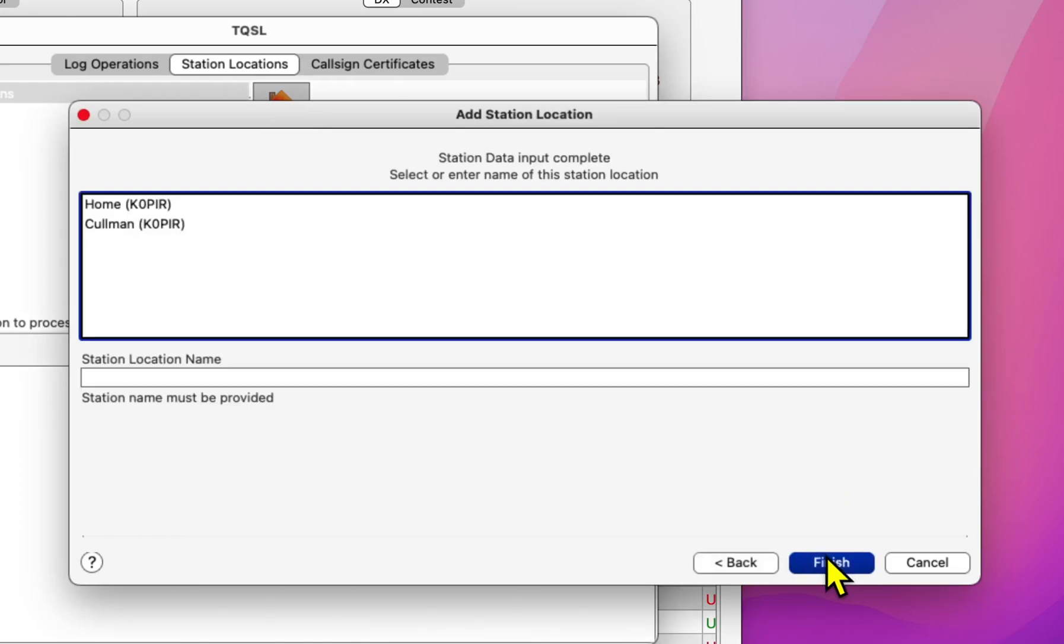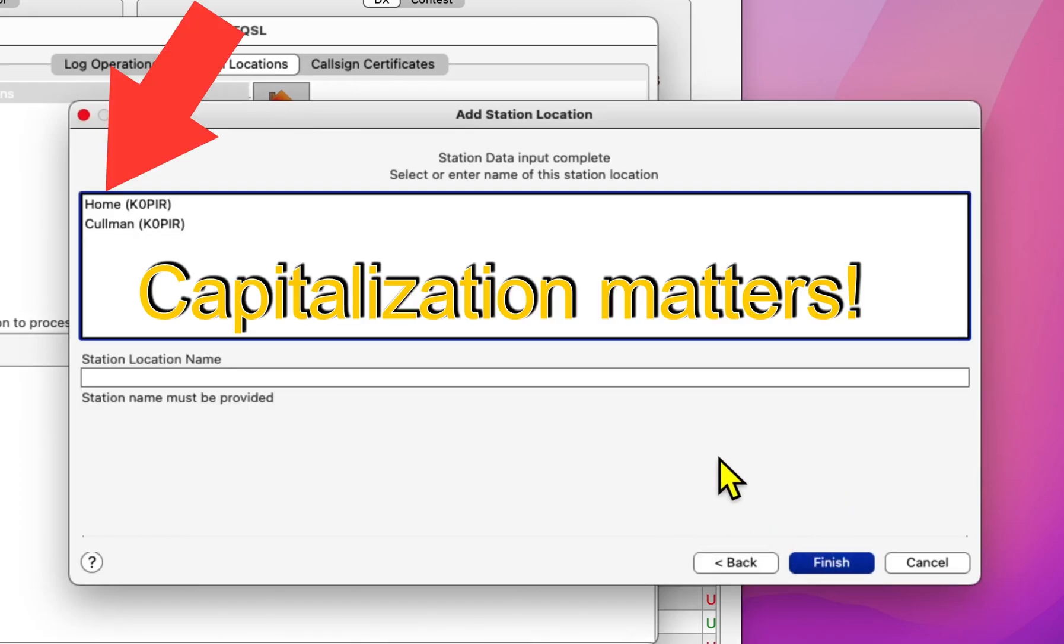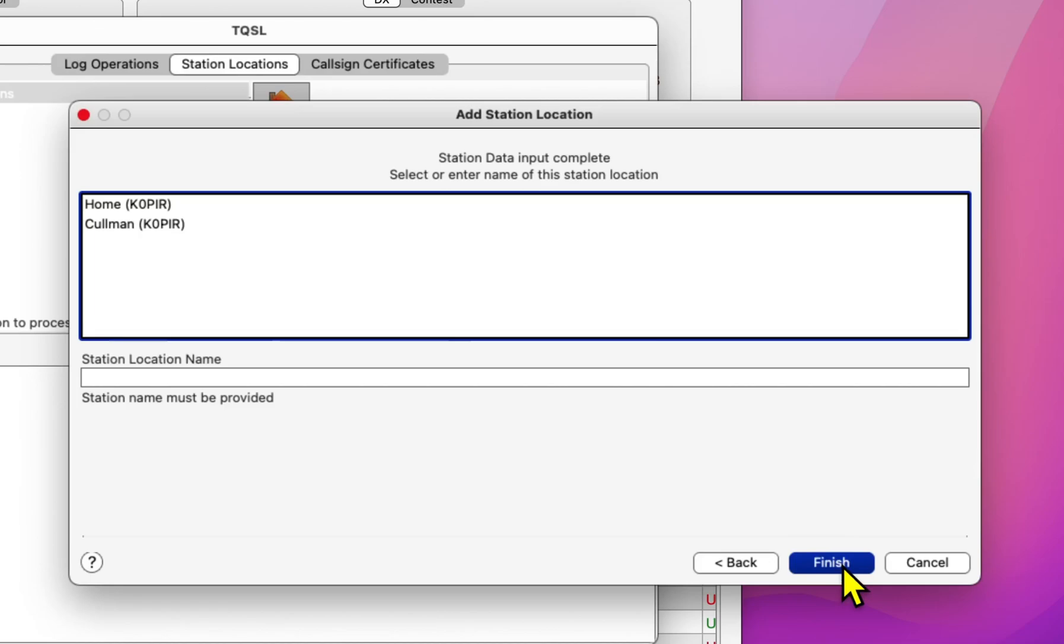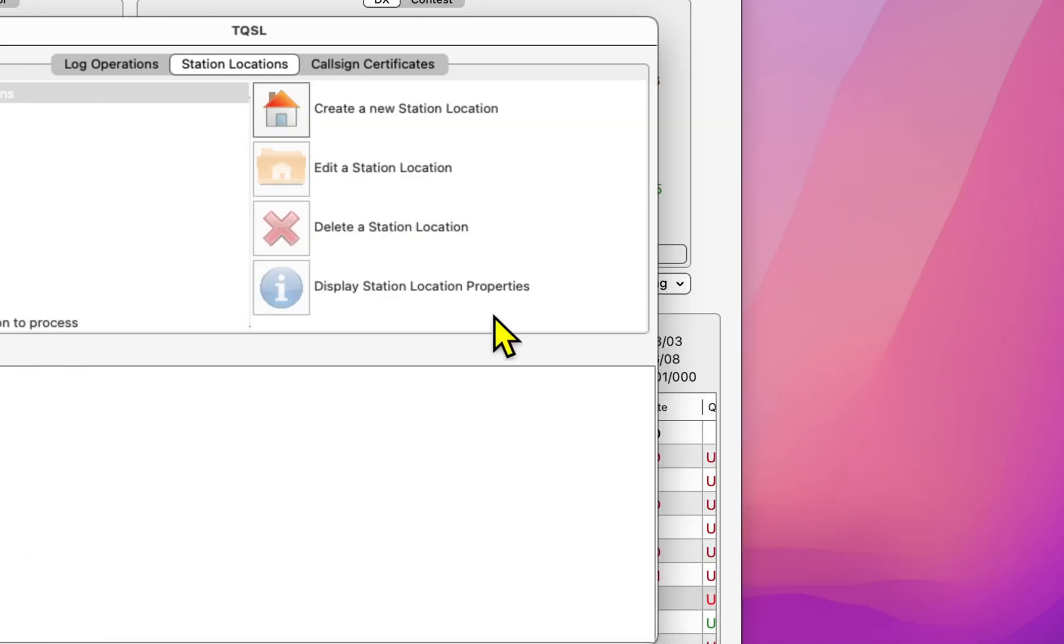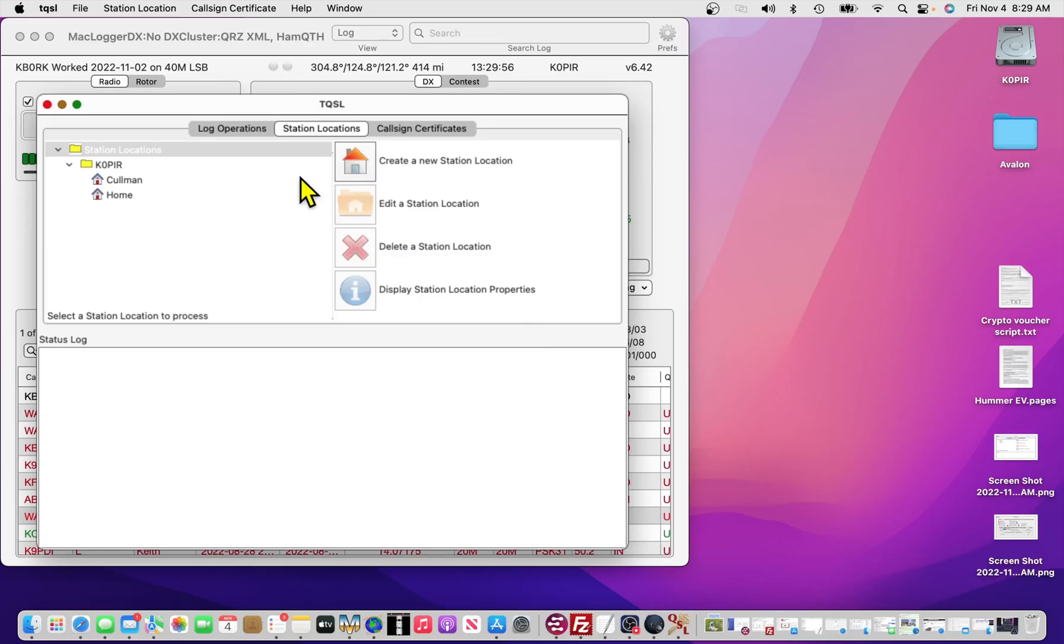Click Next. Give it a nice short name, simple one that you can remember, and click Finish. I've already got one that I'm using, so I hit Cancel.